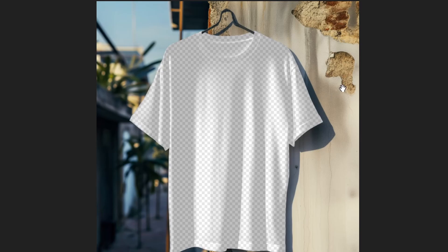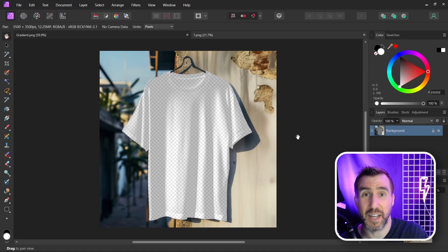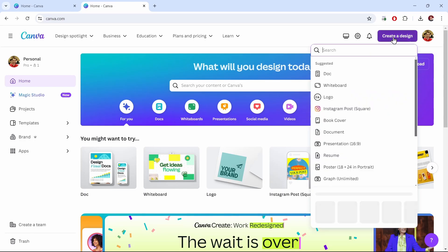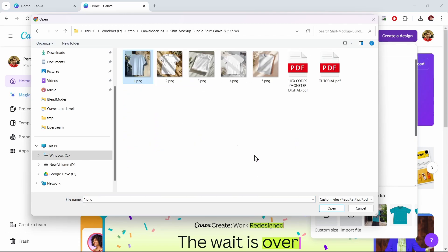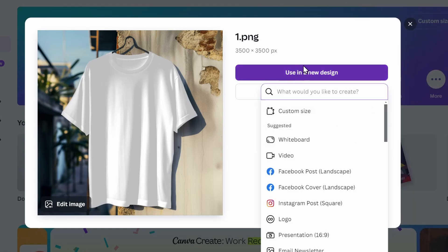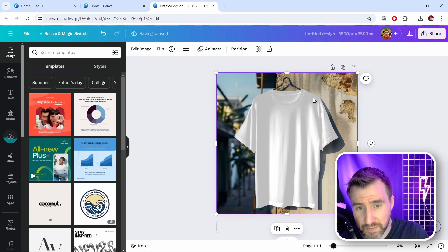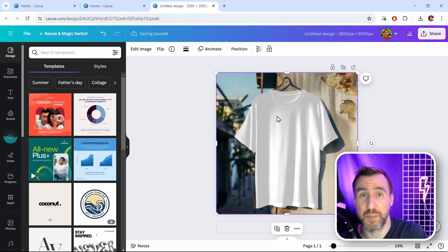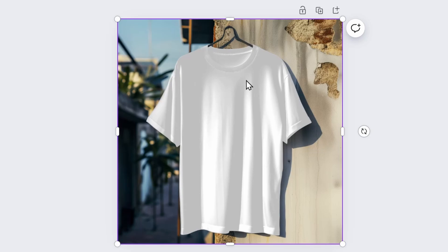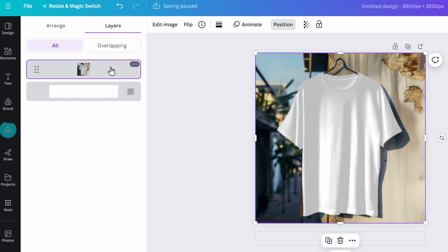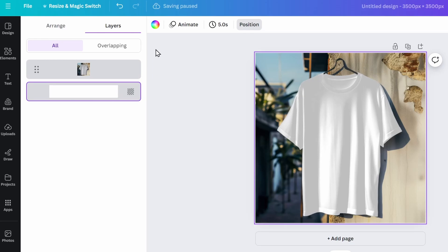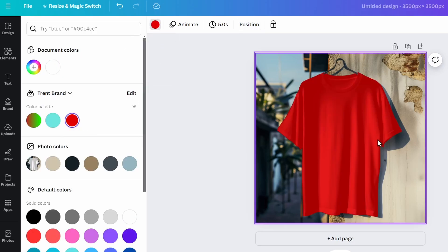Opening these in a graphics editor, you can see they're transparent images — there's a background, a transparent t-shirt shape, and semi-transparent areas that create a shadow effect. In Canva, click Create Design then Import File, select the PNG, and open it in a new design with the custom resolution (3500x3500). The t-shirt appears white because the document background is white showing through the semi-transparent image. Click Position, go to the Layers tab — the top layer is the t-shirt, the bottom is the document background.